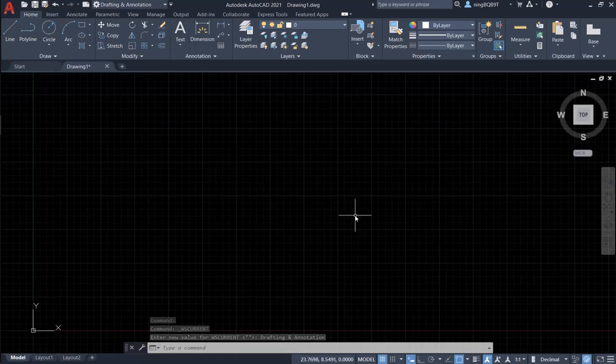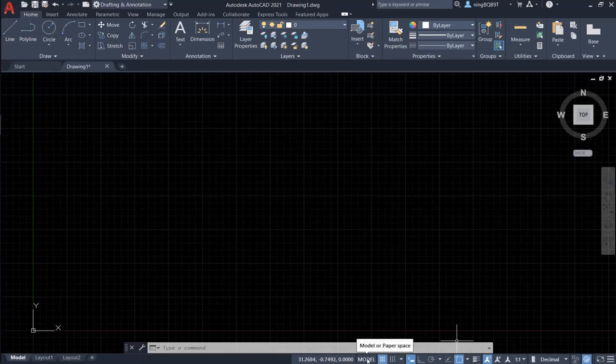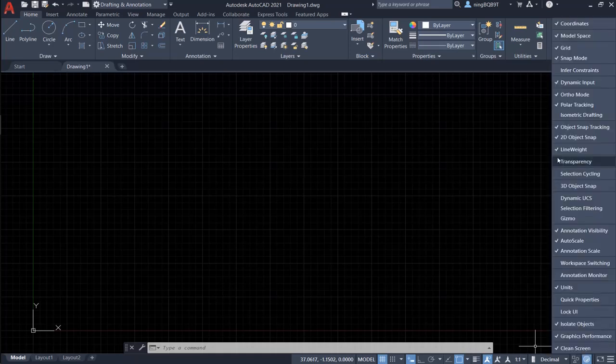So if you want to change the workspace tab, you may want to go to the status bar located at the bottom right. So let's go to the customization. Click it and select the workspace switching.